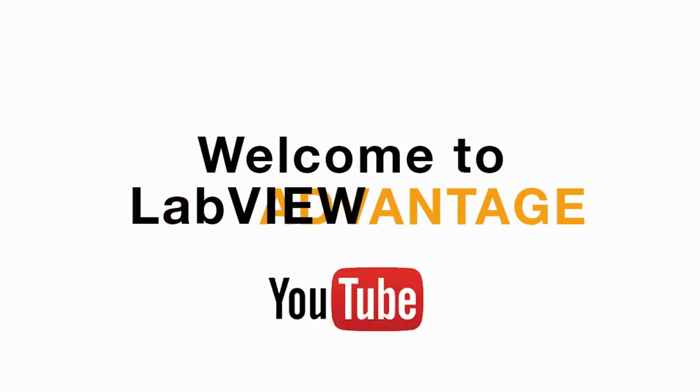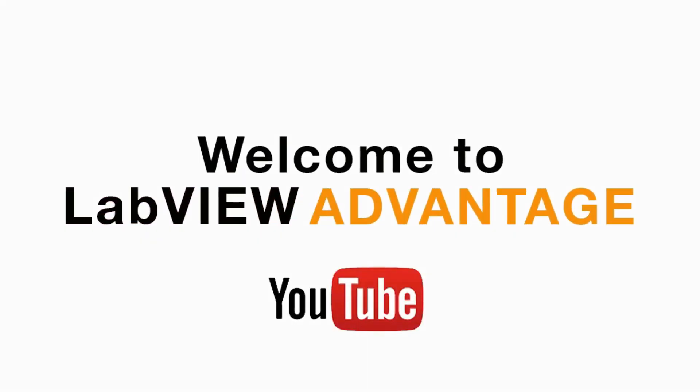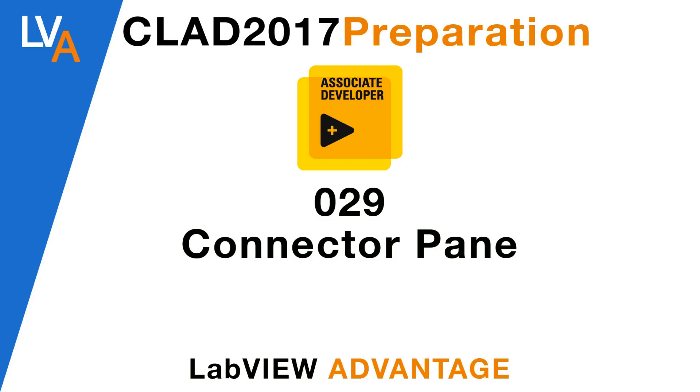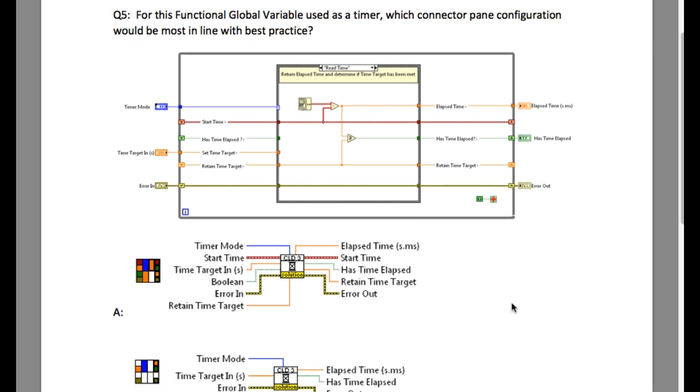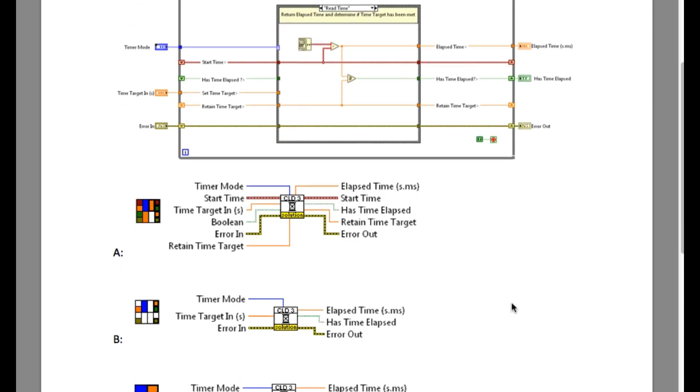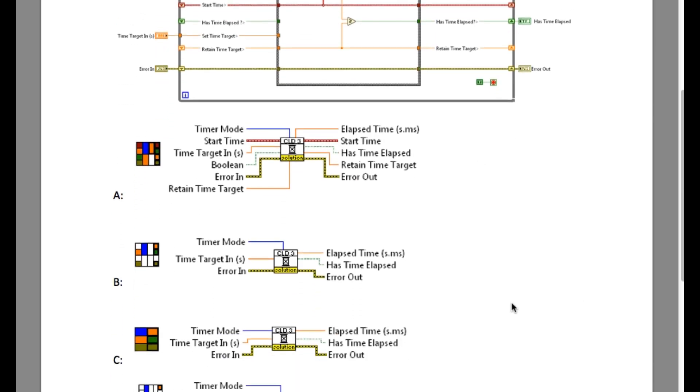Hello and welcome to the final video from the CLAT sample exam question paper on LabVIEW Advantage. Please pause the video and scroll if necessary to determine what will be the requirement for this particular problem.